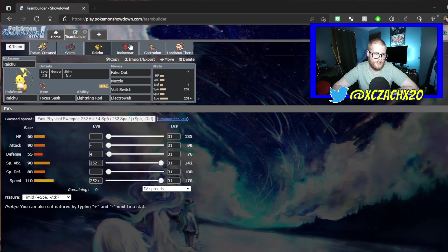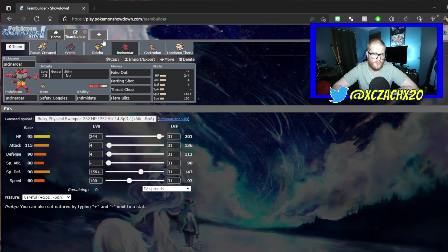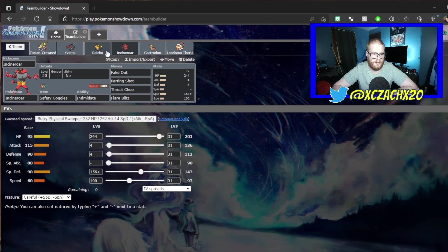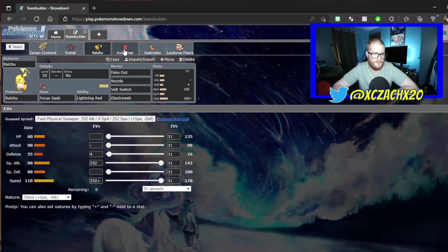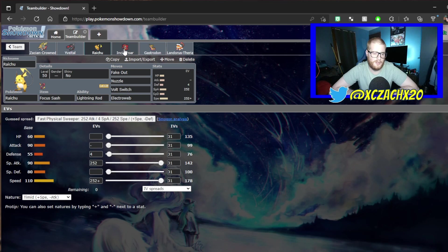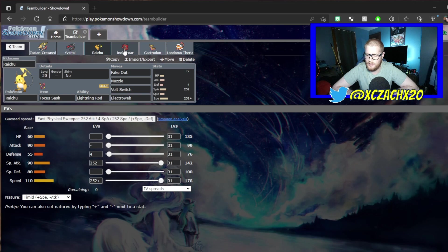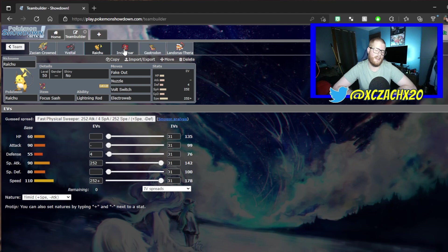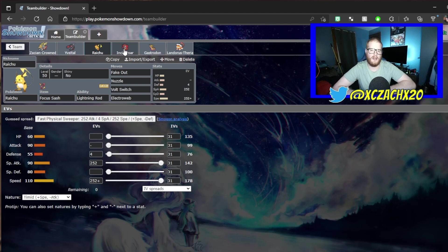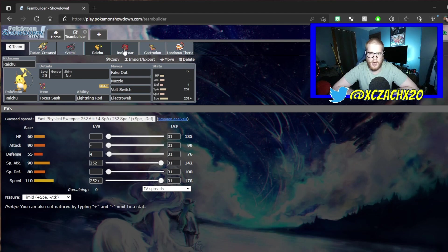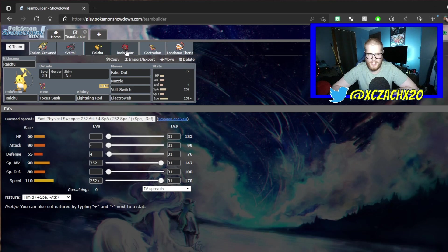We have the Raichu for Fake Out support, double Fake Out with Incineroar and Raichu. Focus Sash, Electroweb, Volt Switch. I did originally have Grass Knot, but Grass Knot is just not good in a Dynamax format, because if you don't know any weight based move like Heat Crash, Heavy Slam, Grass Knot - if your opponent Dynamaxes, it doesn't do anything.